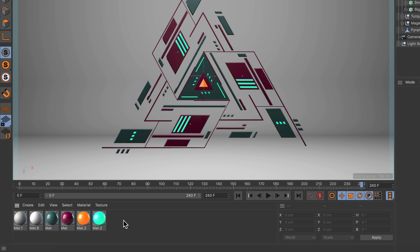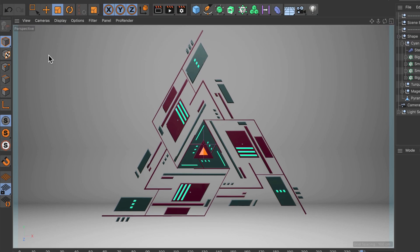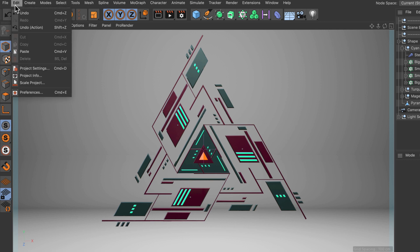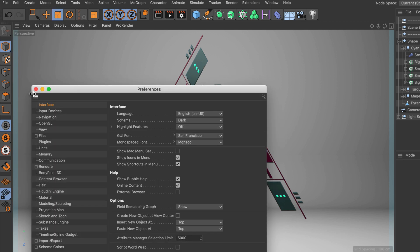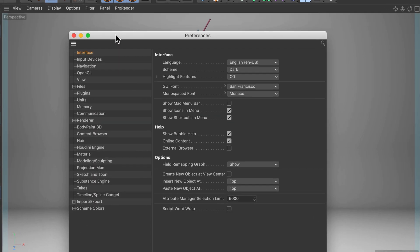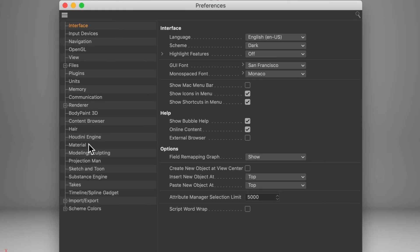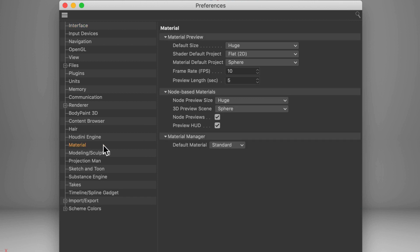Let me show you how that works. Just go to Edit Preferences, and in the Preferences we go to the Material section and here there is a parameter called Default Material and by default it's set to Standard.